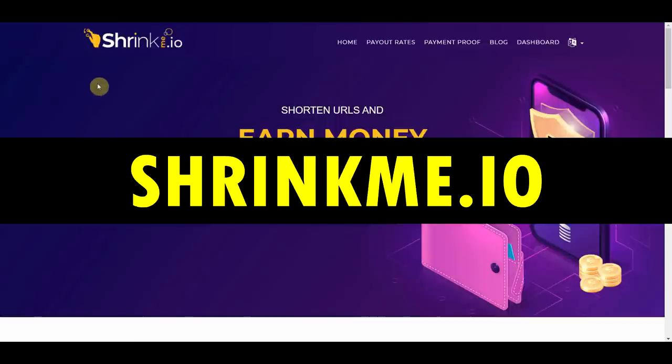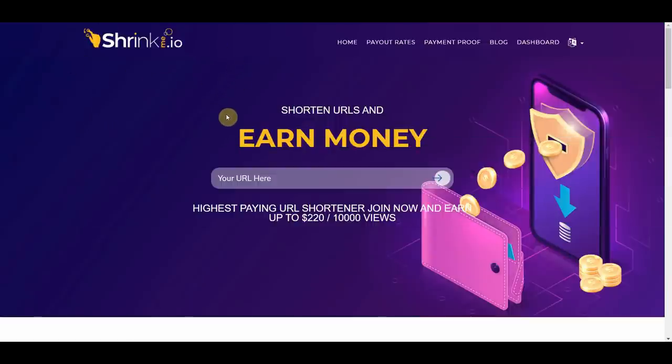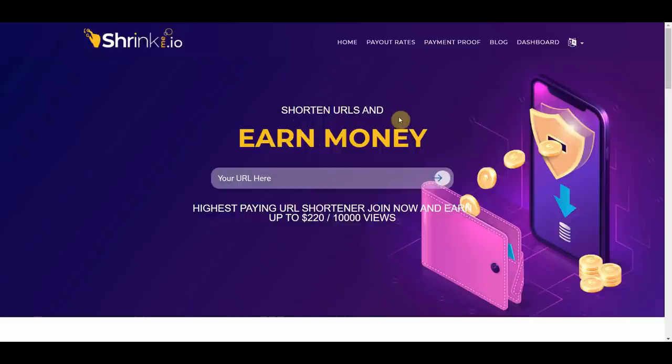So what we're going to do is go to shrinkme.io. And you can see right here, shorten URLs and earn money. So all we have to do is find a URL to put here in which I'm going to show you how to do in just a second.